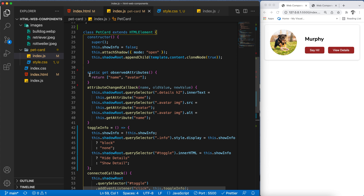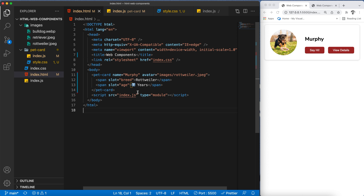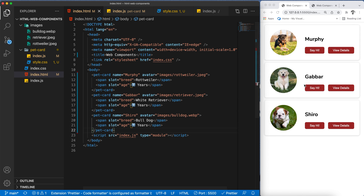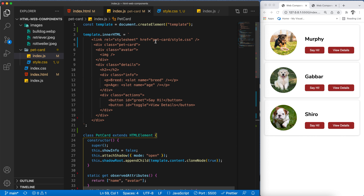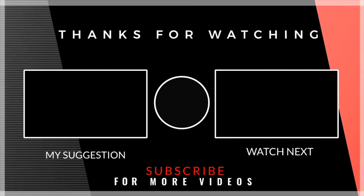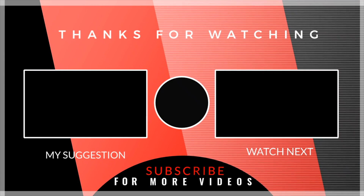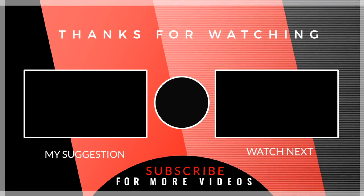This is how we create web components that can be reused anywhere throughout your application. Adding two more pet cards, we can see how clean and maintainable this approach is. If we want to change any style or functionality, we change it in one place and all cards reflect those changes. It also enables encapsulation, which is very important when you don't want to expose styles or variables outside the component. If you found this helpful, do share it with your friends and subscribe for more content — thanks for watching!